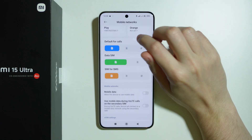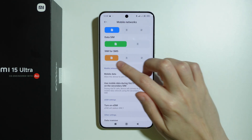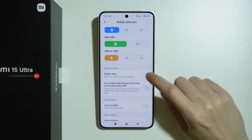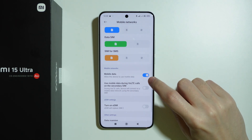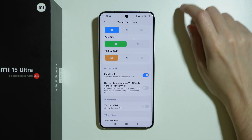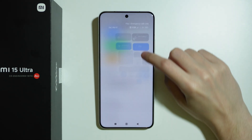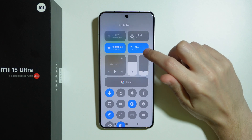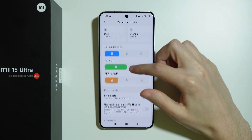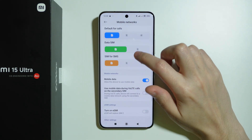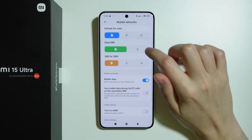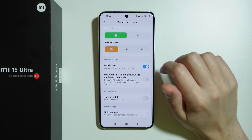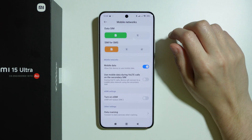The next thing you can do is make sure that mobile data is actually enabled. Make sure this toggle is on — you can enable and disable mobile data here. If you have more than one SIM card, make sure the correct SIM card is selected for mobile data.